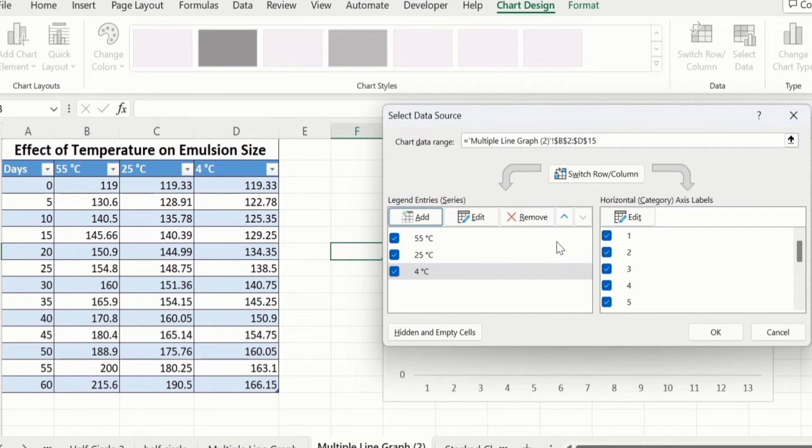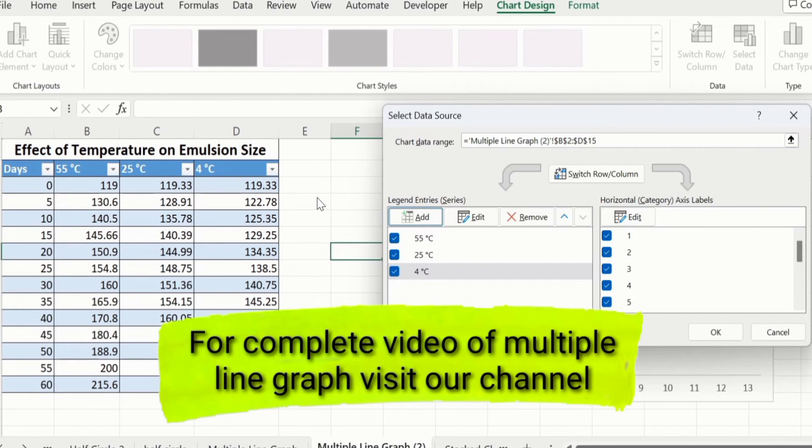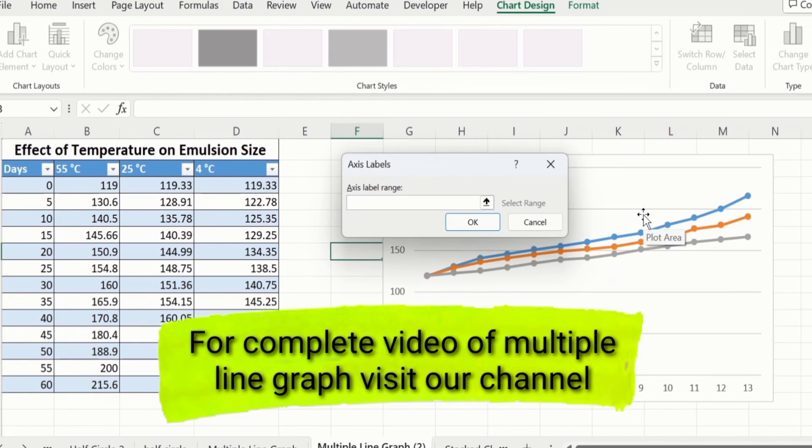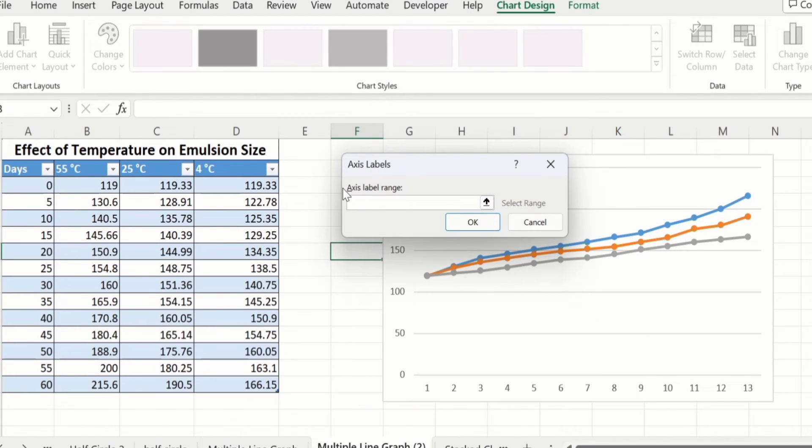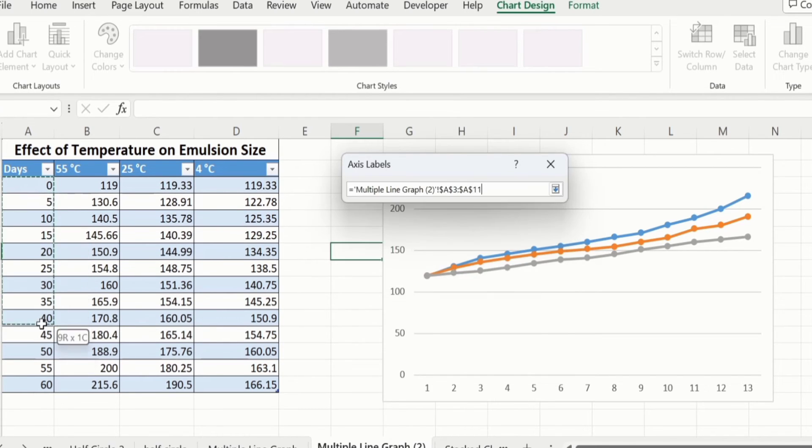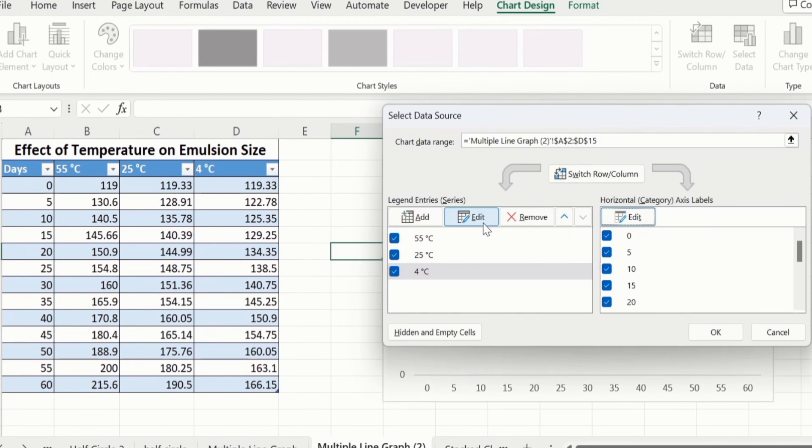But on X-axis, you can see here it is indicated 1, 2, 3. Instead of this, I want to display these days. Click on Edit option, and here you will find the option of axis label range. Select X-axis data without heading. Click on OK, then again OK.